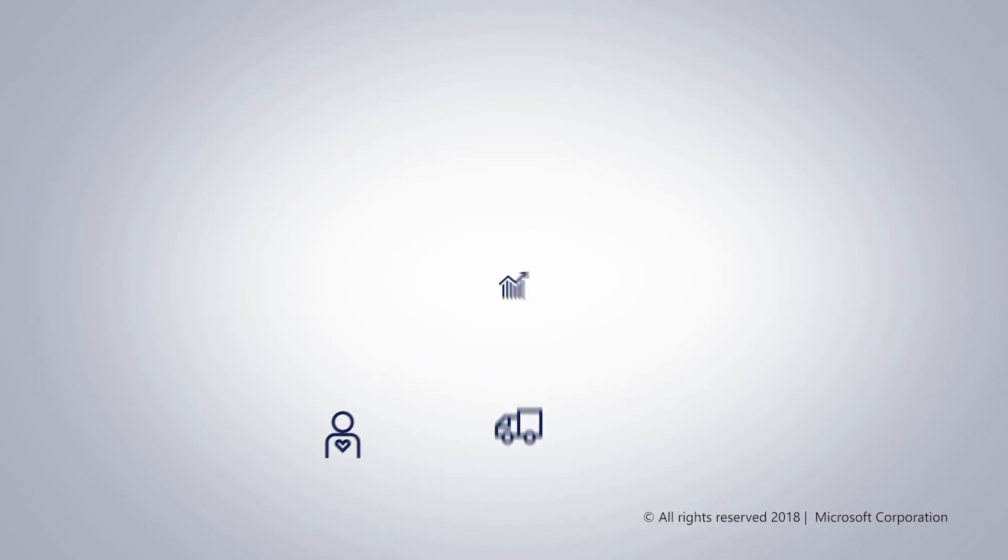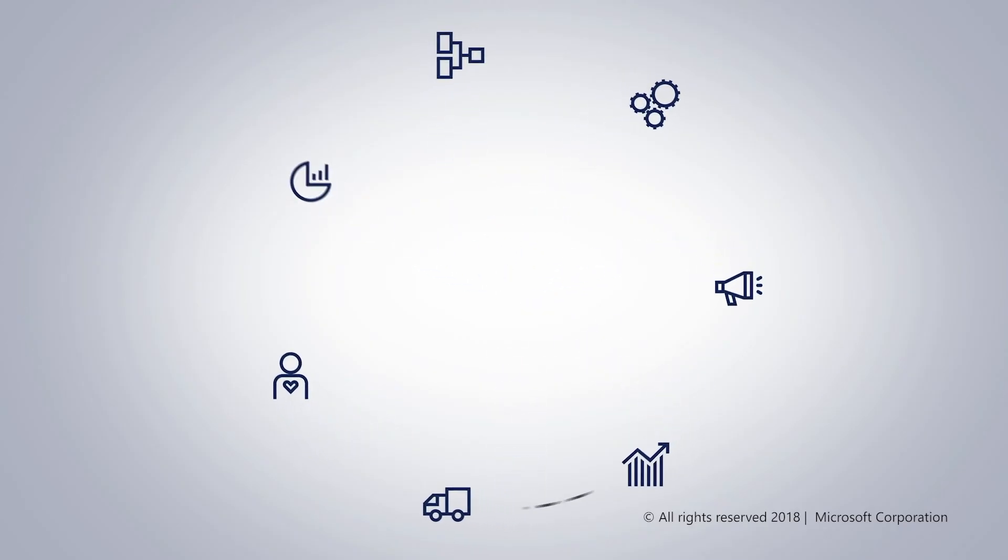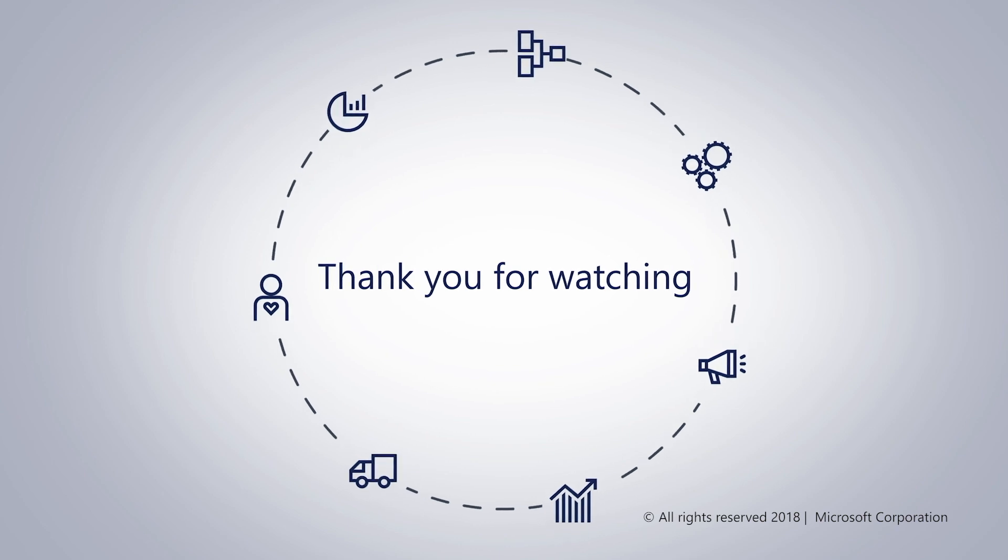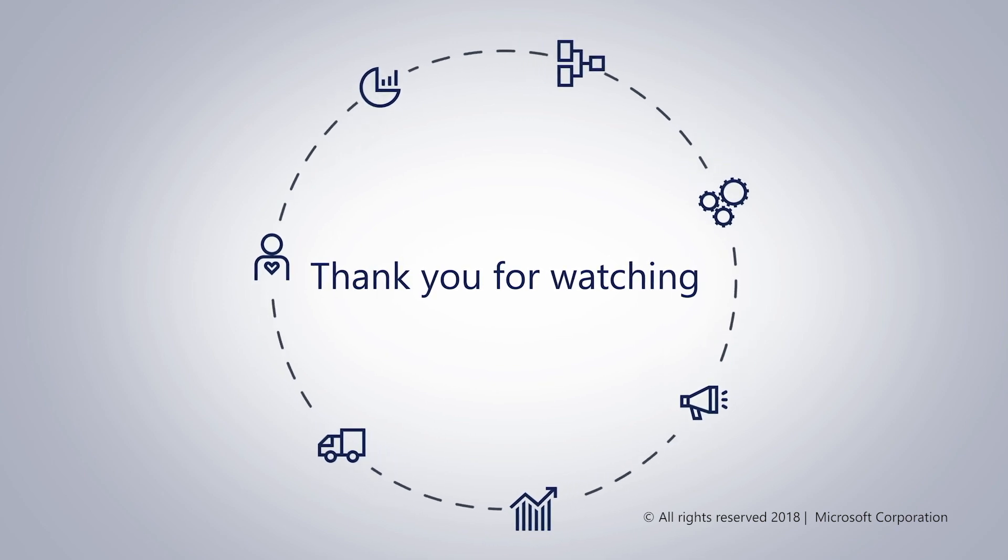This brings us to the end of this presentation. We hope you found this information useful. Thank you for watching.